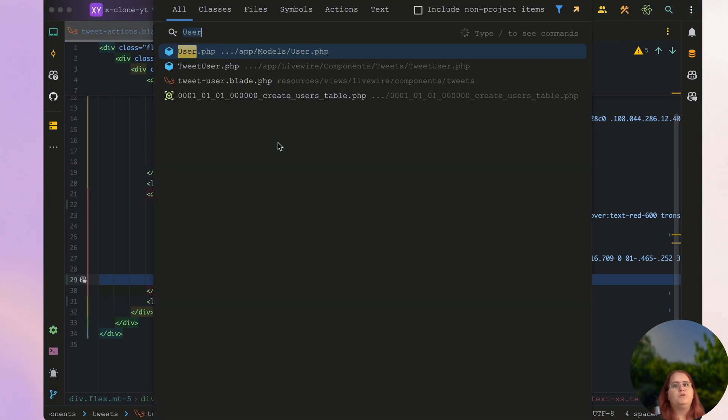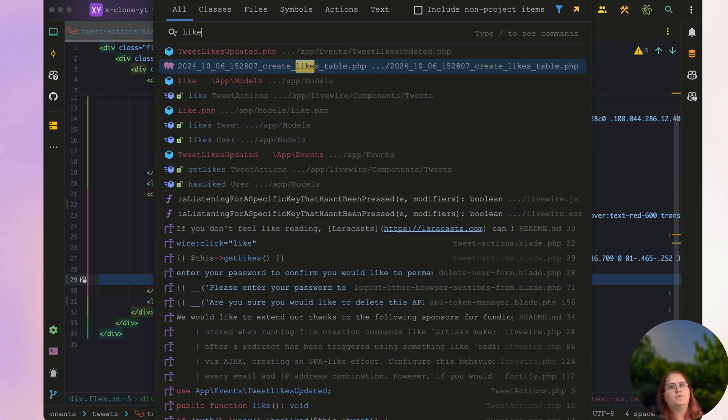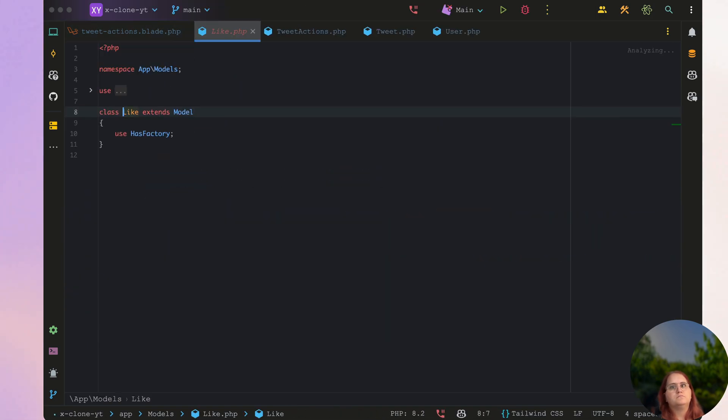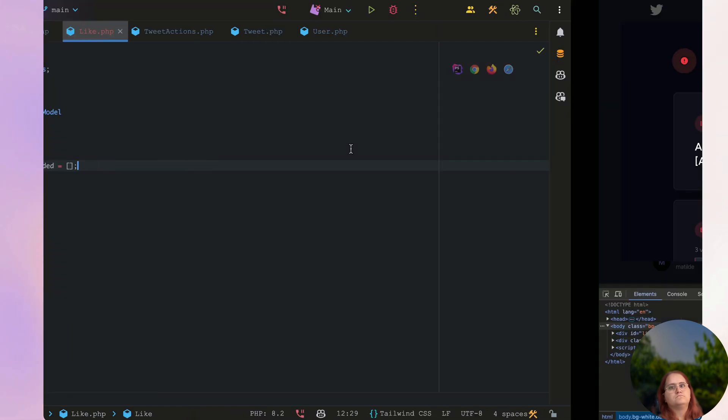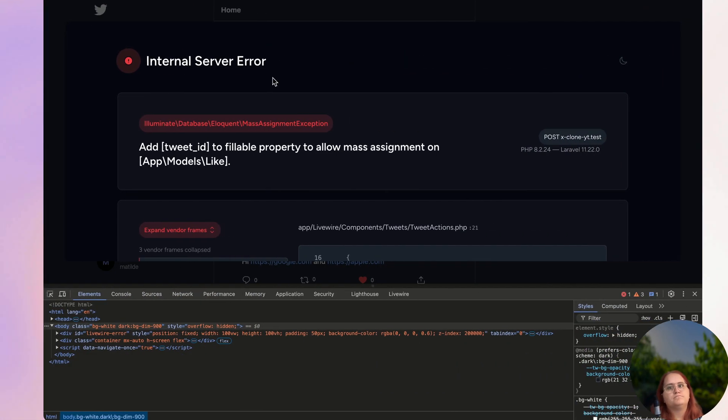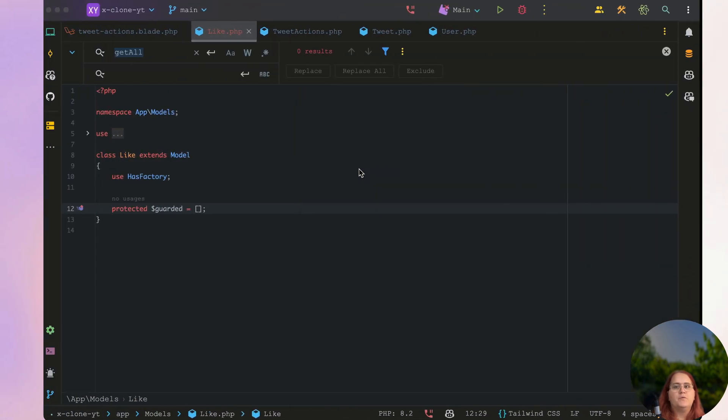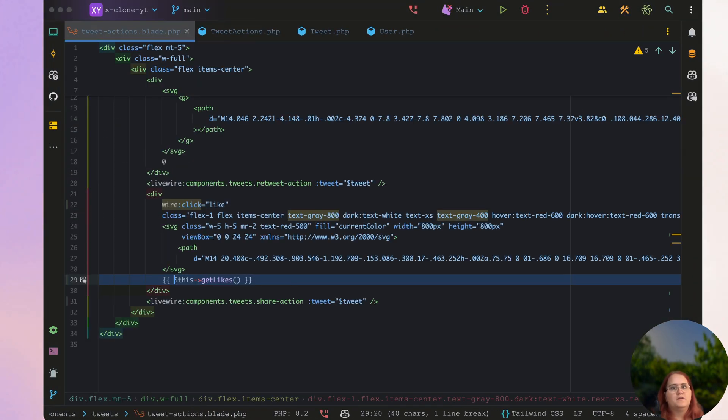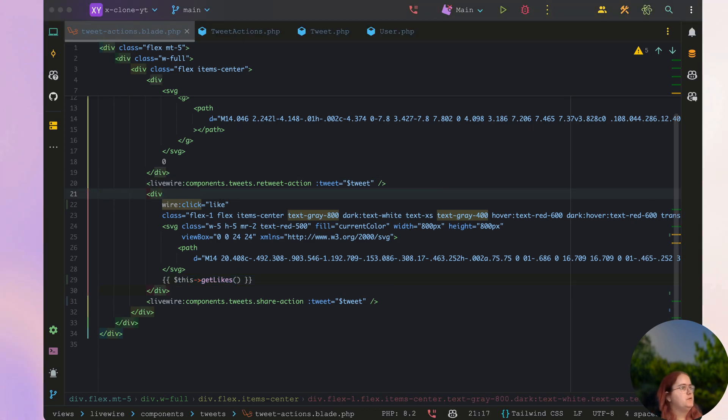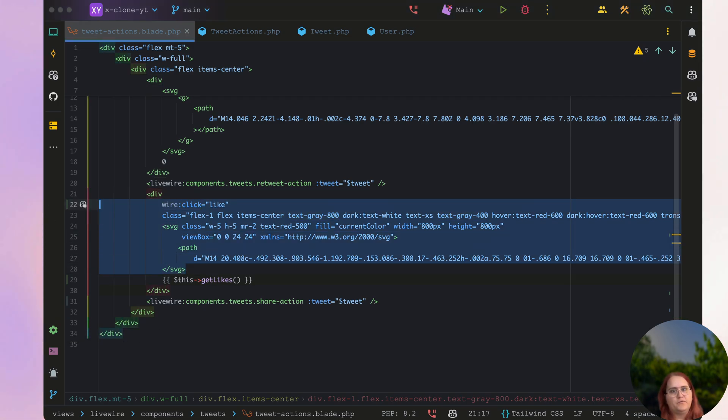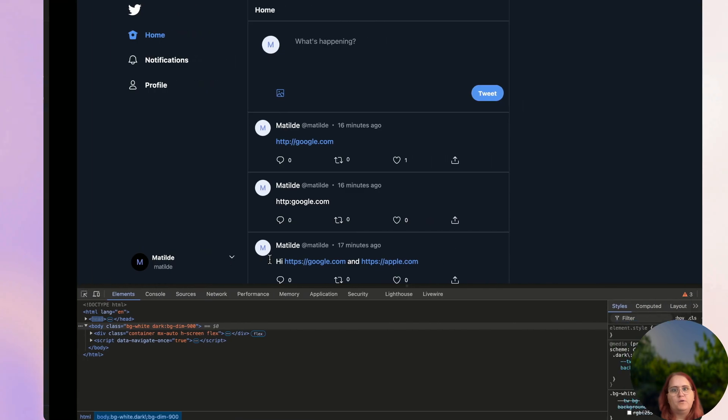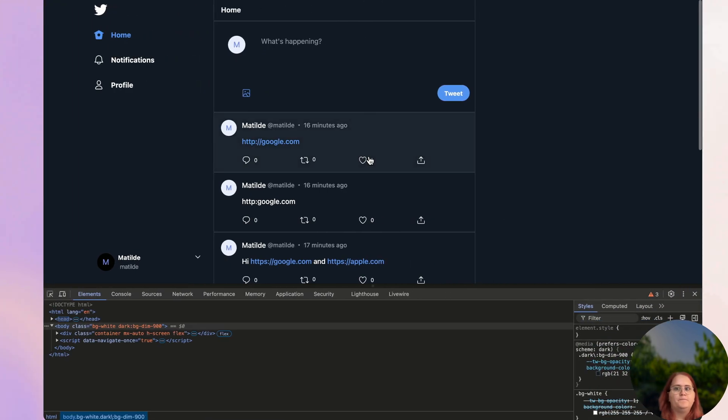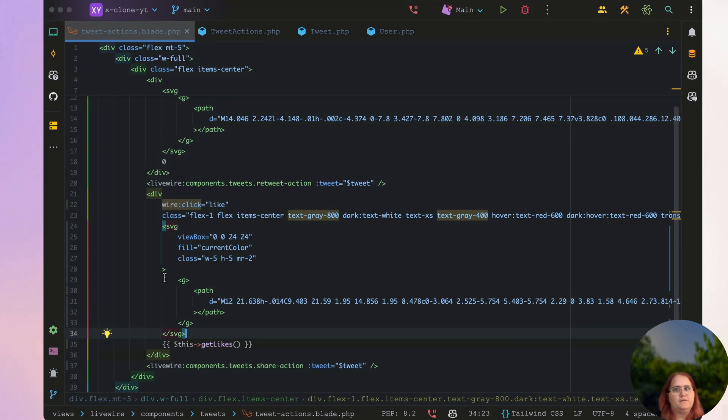And we need to just go into our like model. There we go. So the only other thing I want to go ahead and do now is essentially use the icon that we want to use for when it isn't liked instead of using the wrong one here. So right now we're using this icon instead. And when it's liked we're going to have the other one we had.